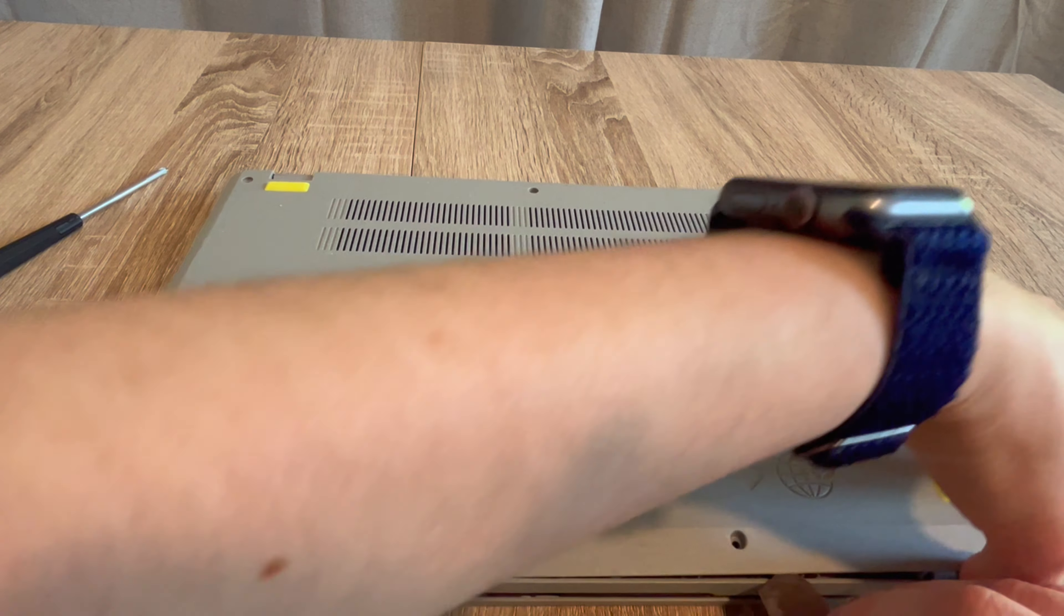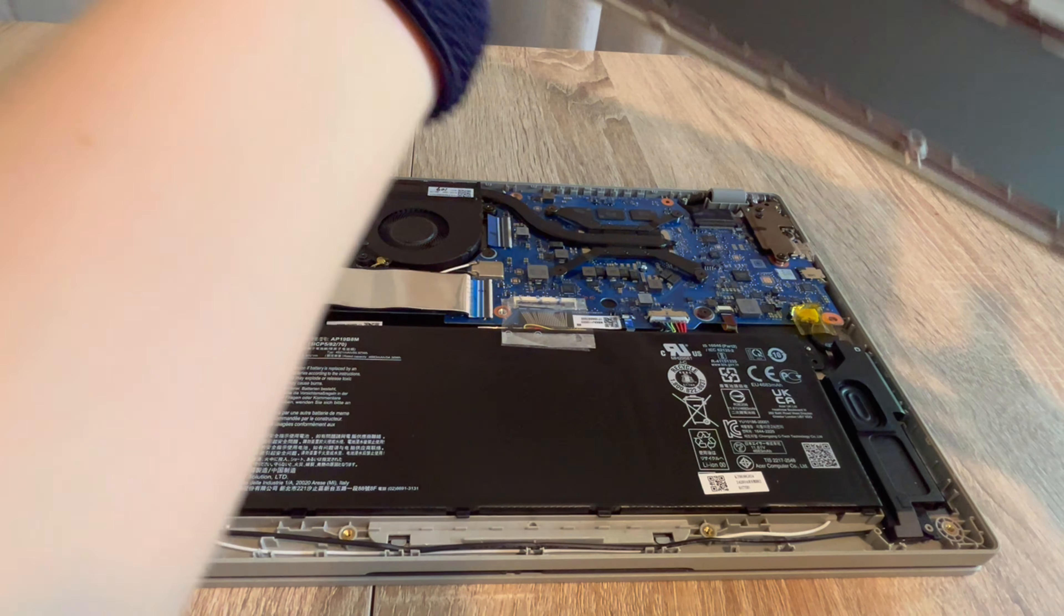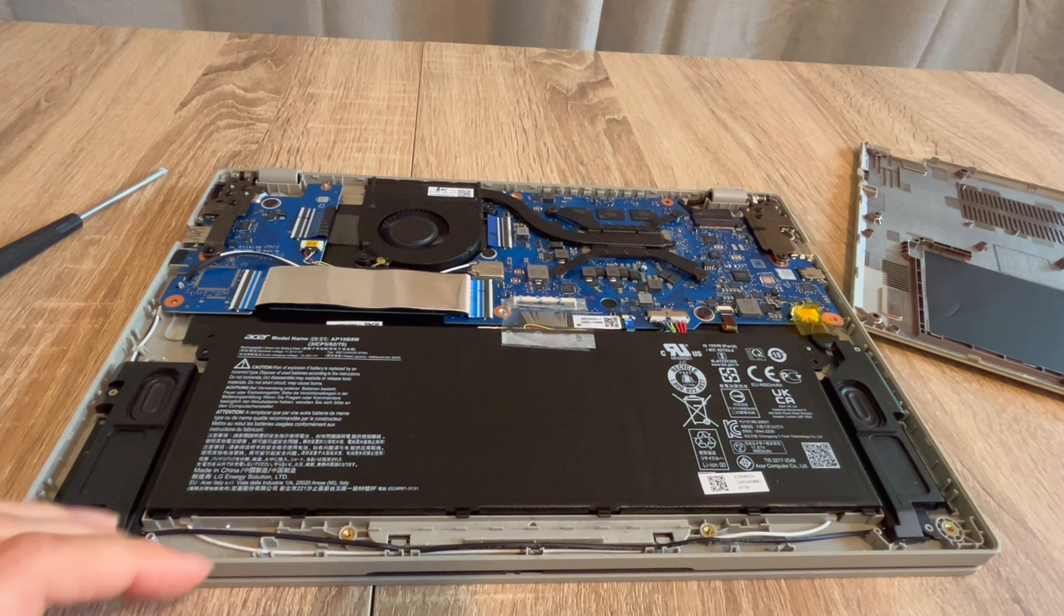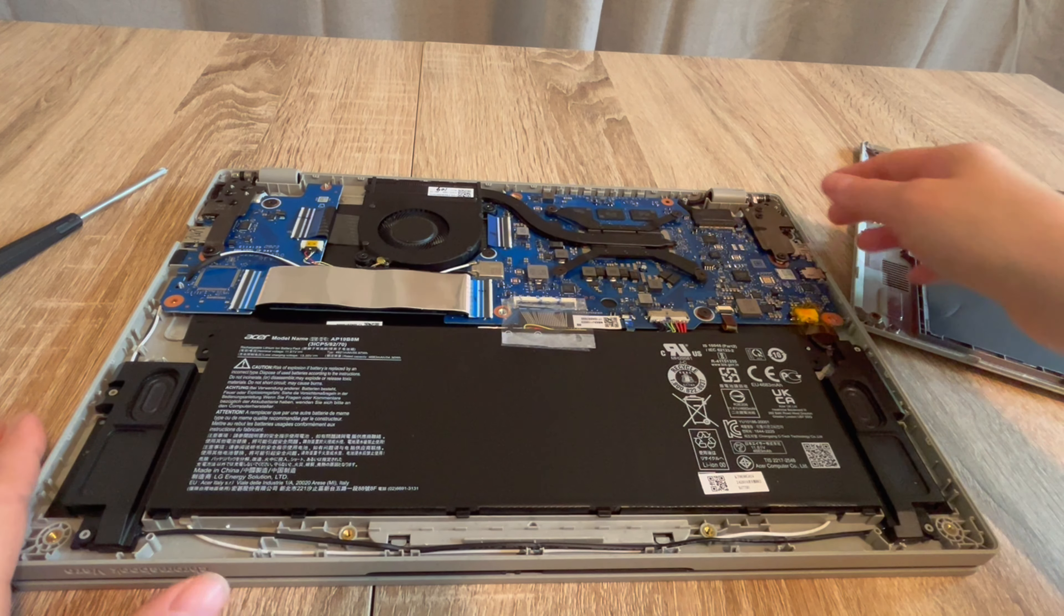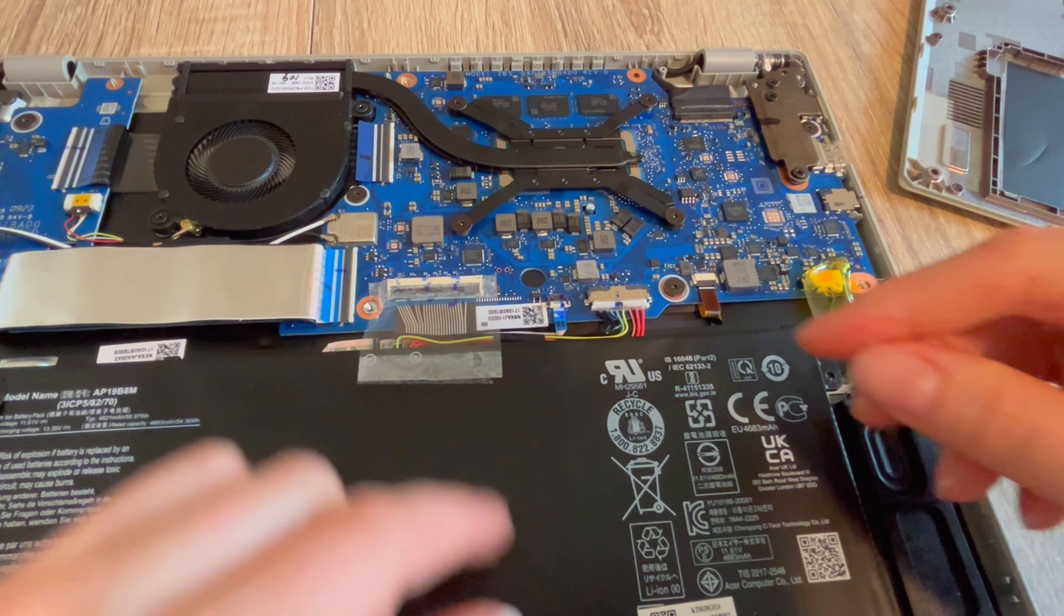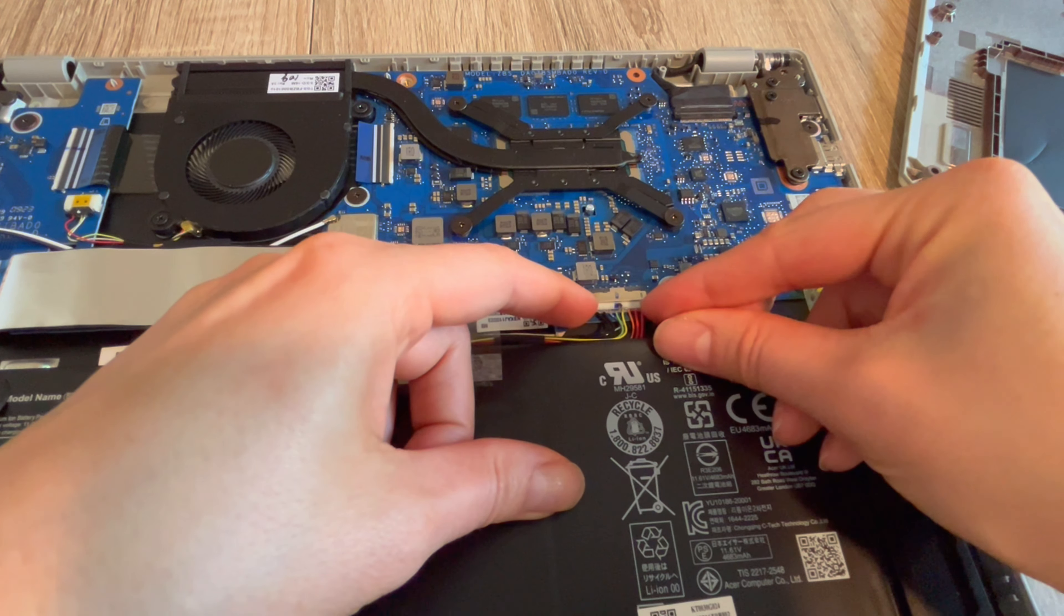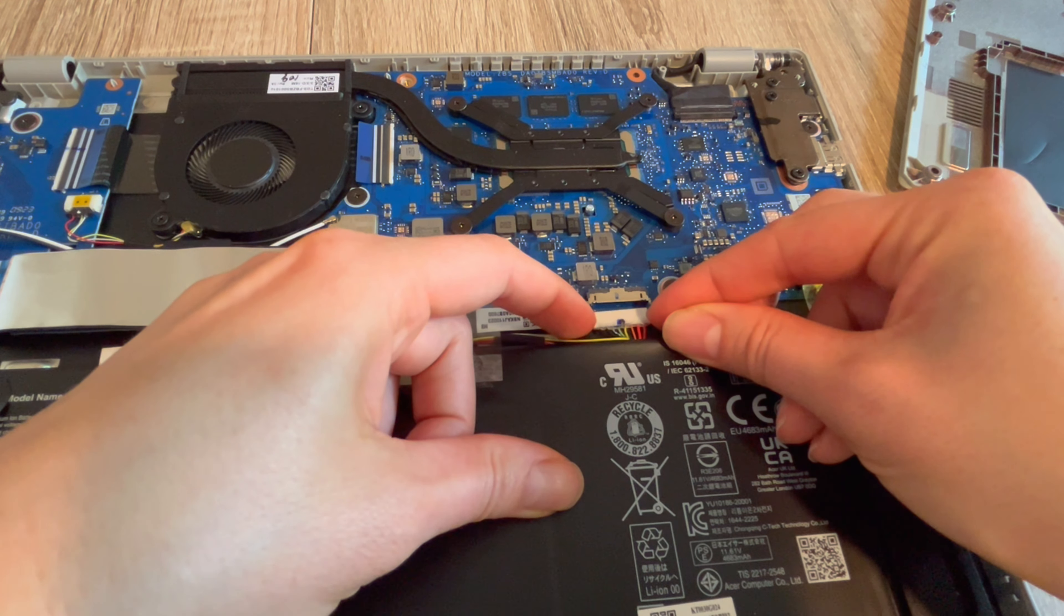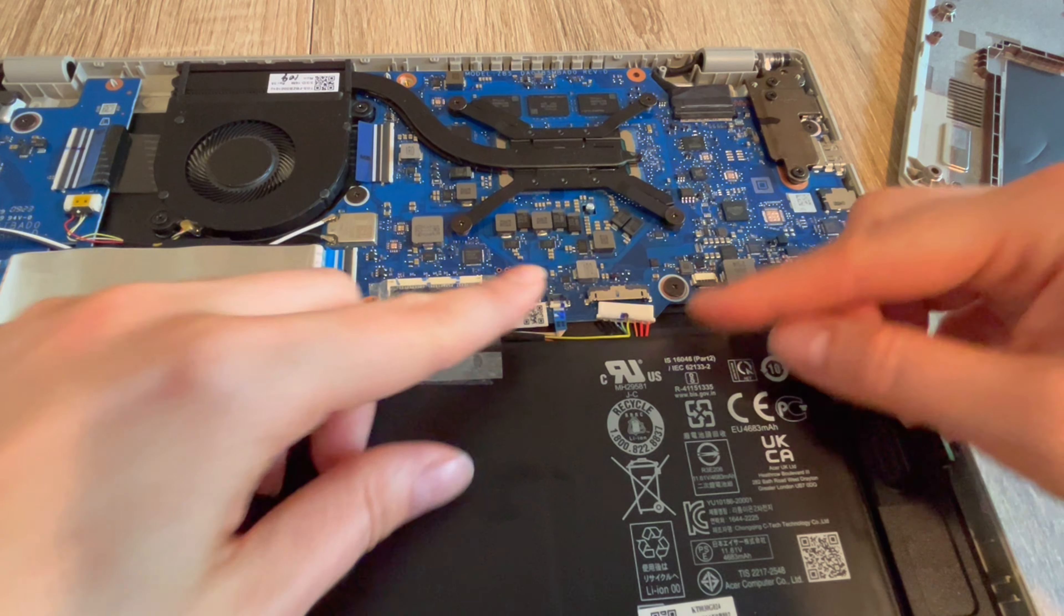Once I've gotten the panel off, we're going to go inside and do a procedure called releasing the flea power. This is standard practice for repair technicians. Step one in this process: we're going to go inside the computer, locate the battery, and unplug it so that we can drain all the power from the system.